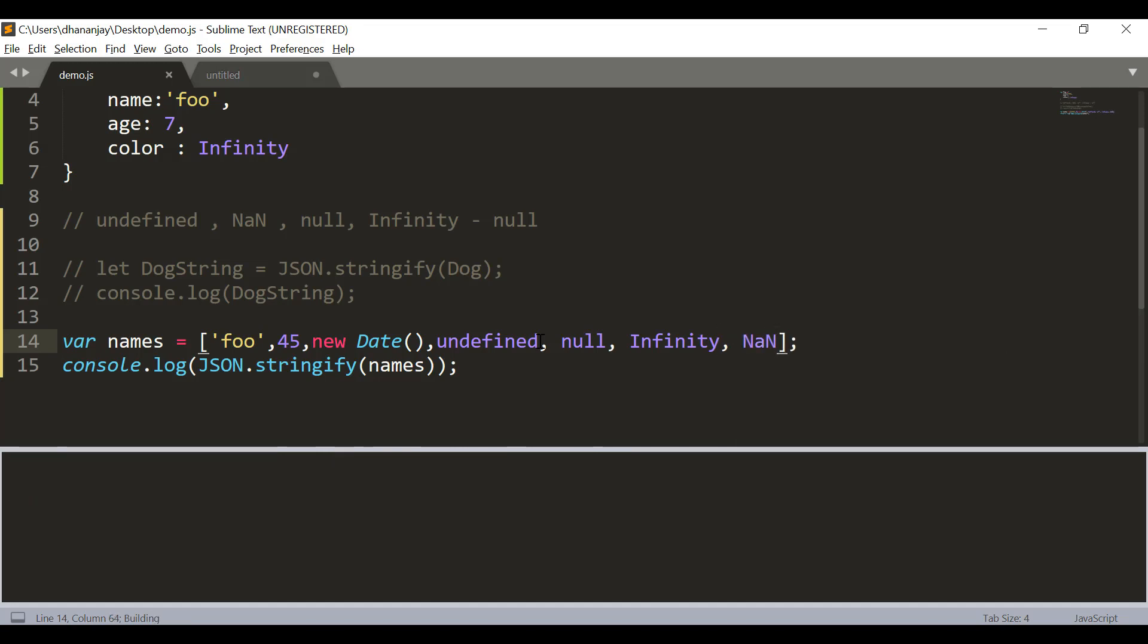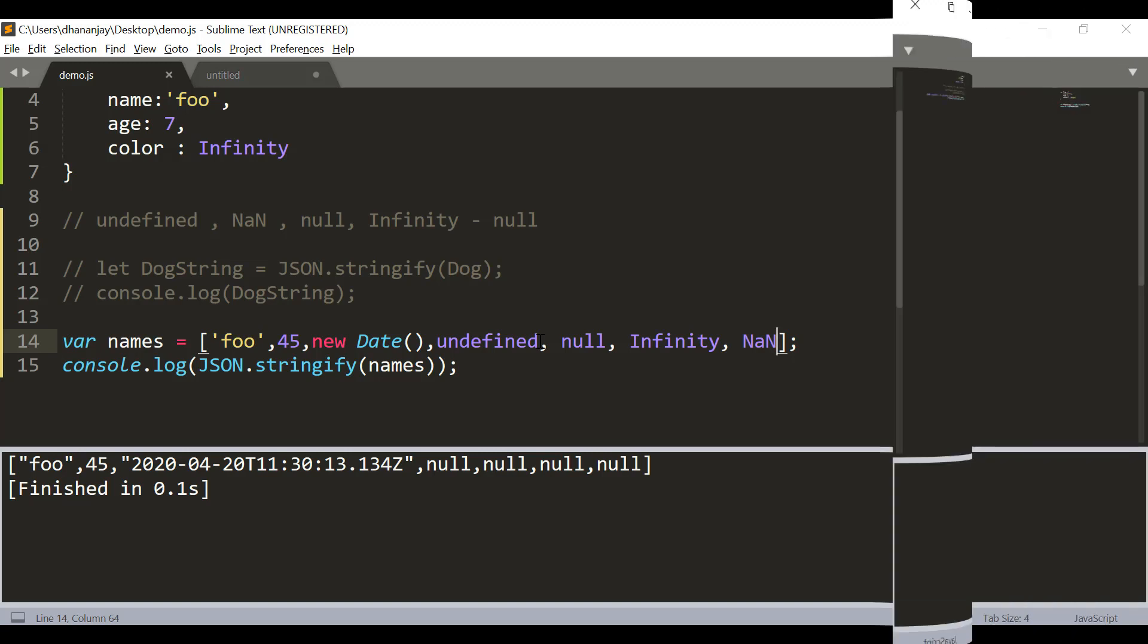So, if you have undefined inside an object, then it is omitted by JSON.stringify and if it is part of an array, it is converted to null.